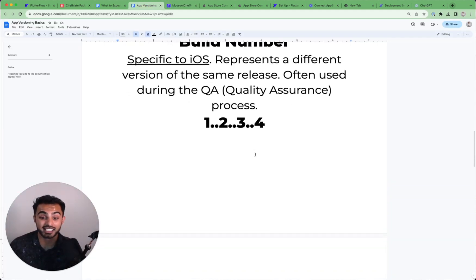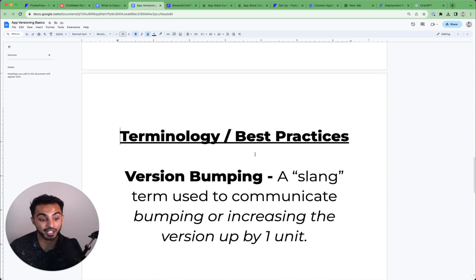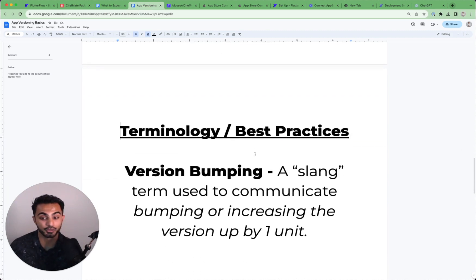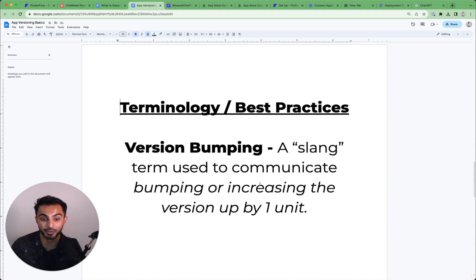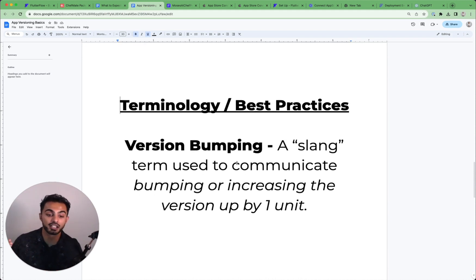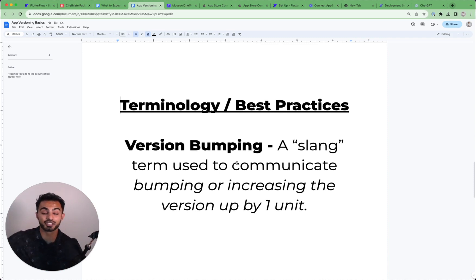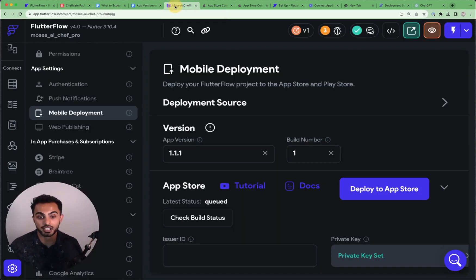And that leads me to some of the best practices and considerations that I want to go over. You just heard me say it, but version bumping, right? Version bumping is a slang term used by developers to communicate bumping or increasing the version up by one unit. So if you hear any of our coaches say.